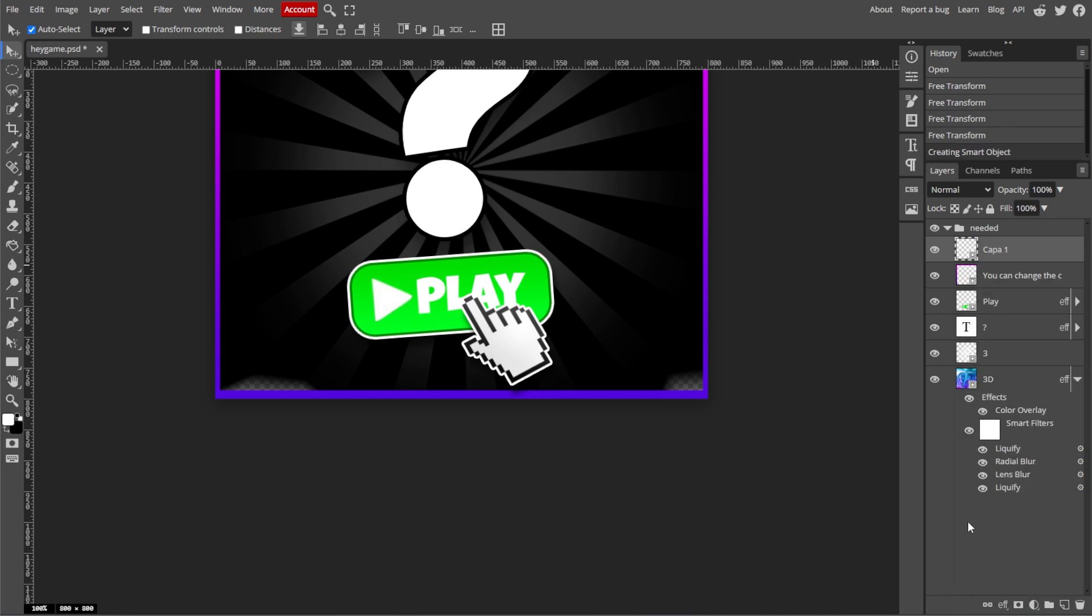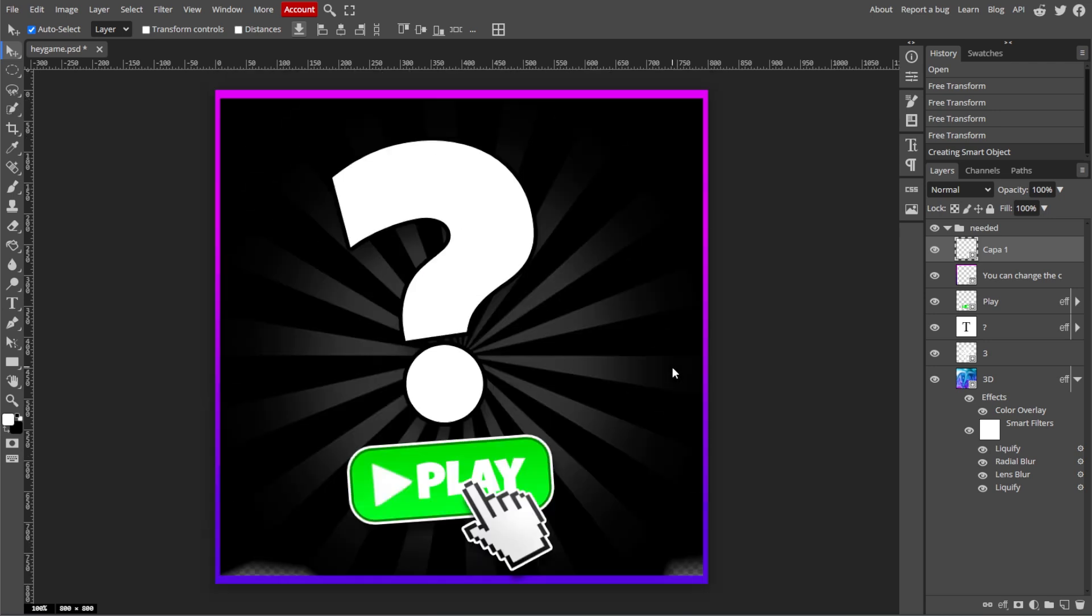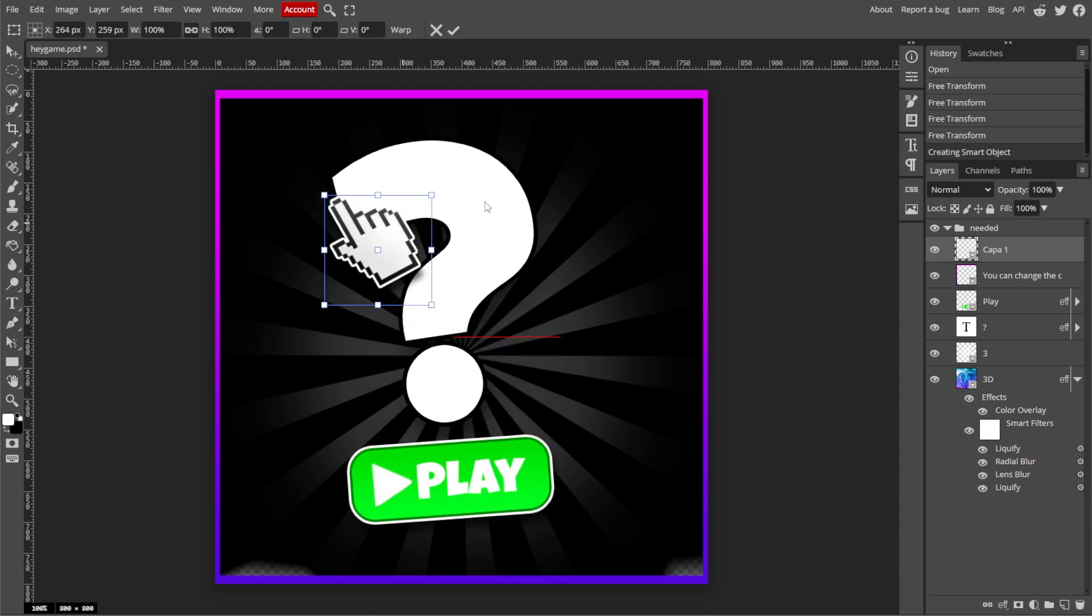By mastering these features, you can enhance your designs, create dynamic layouts, and fine-tune elements to fit your creative vision. And with these steps, you're all set to use the Free Transform tool effectively in Photopea.